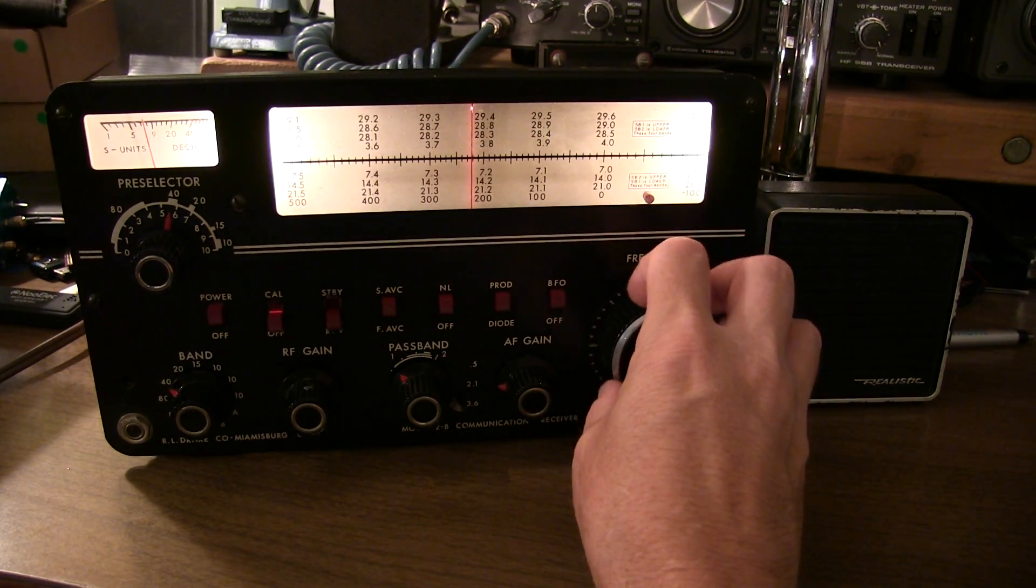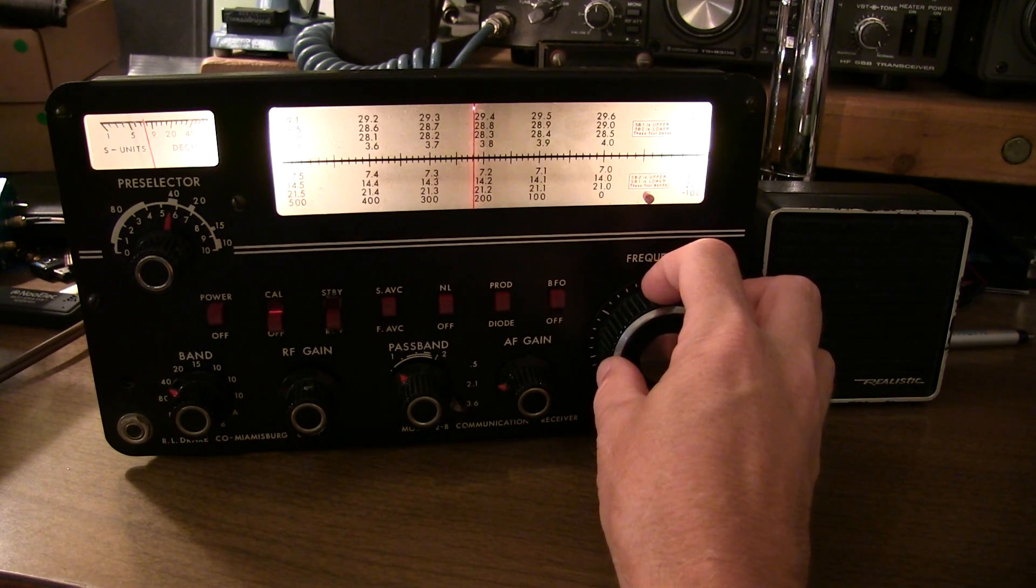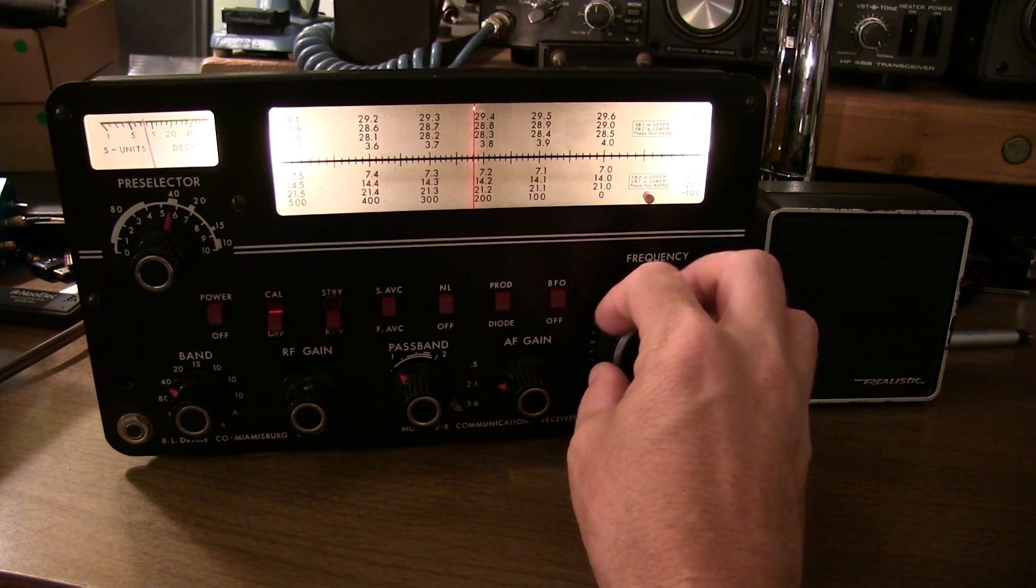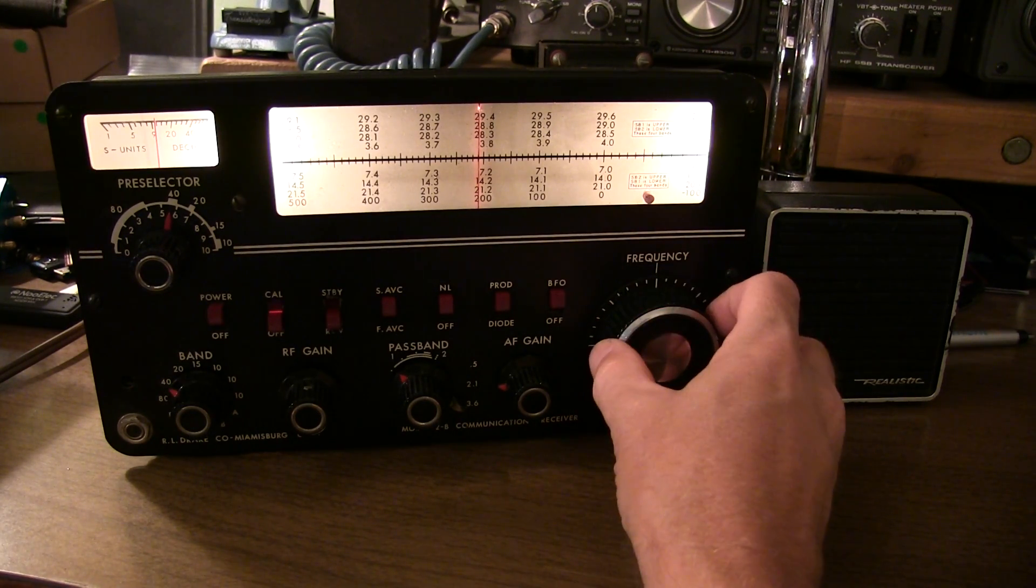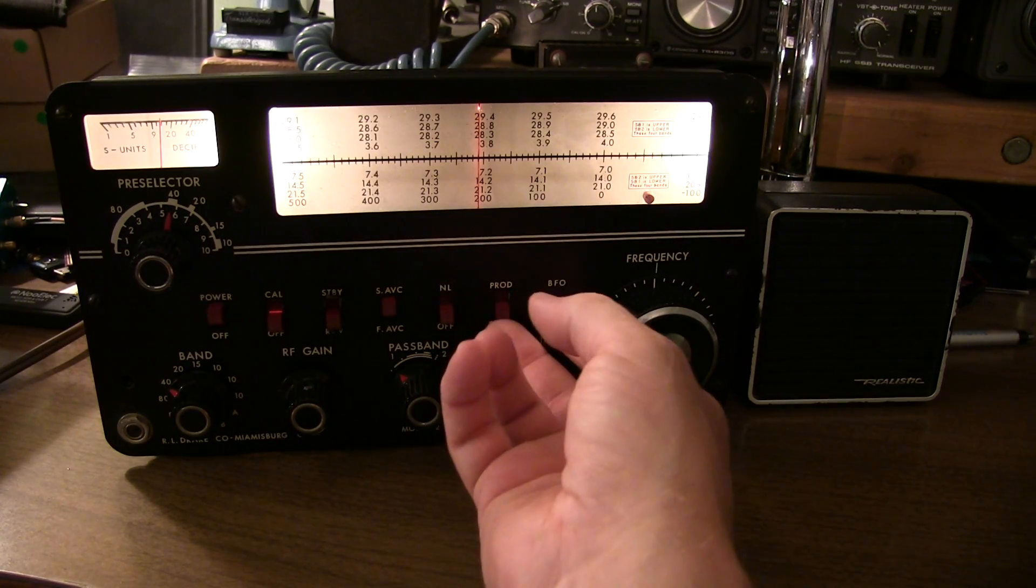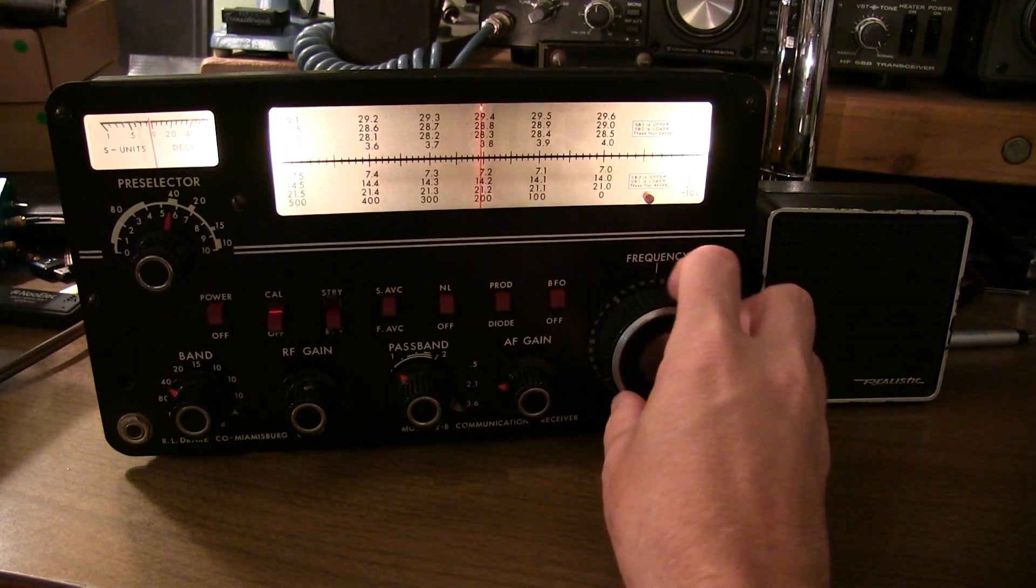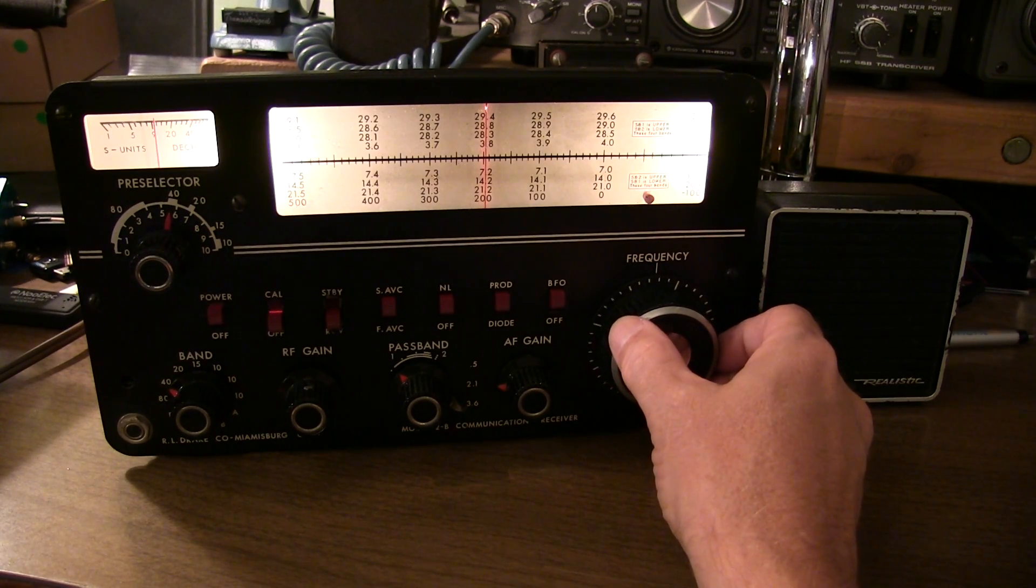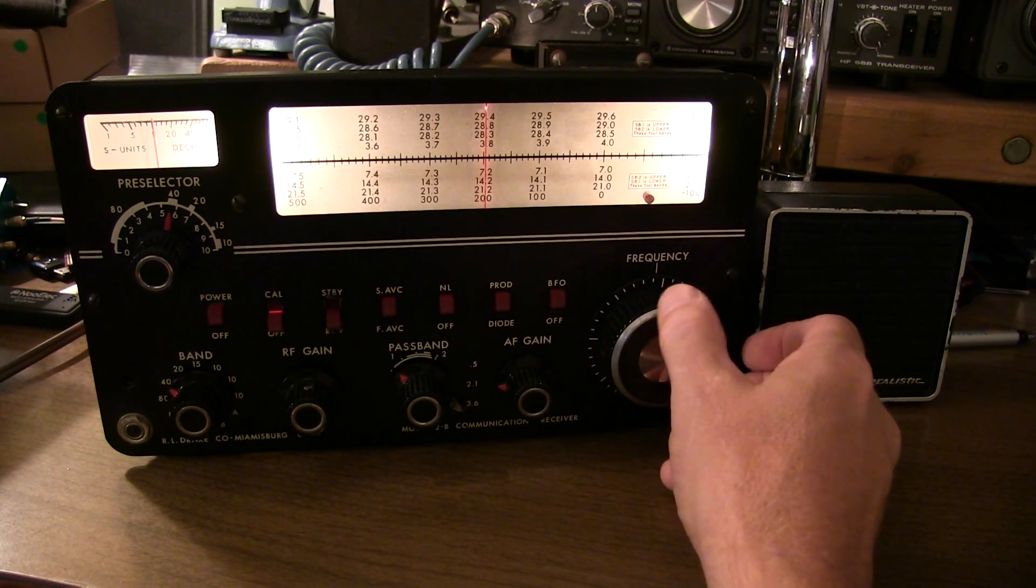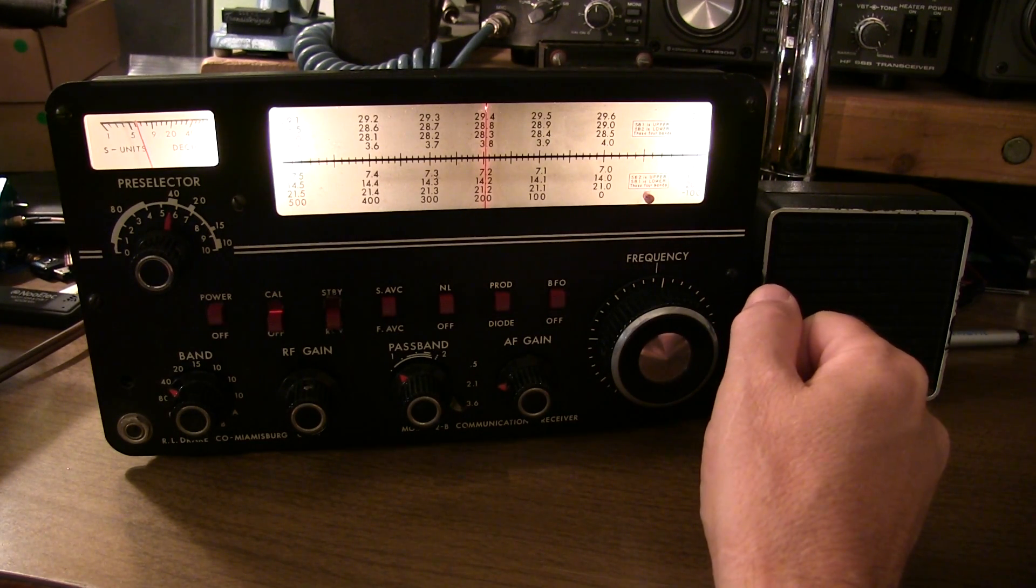Let's work our way down the band here a little bit. Sounds like a station out of Texas. Looks like there might be a broadcast station here. Yeah, let's keep moving. Well, that station's out of Italy. So it sounds like we have some band conditions on 40 meters between New Jersey and Italy tonight.